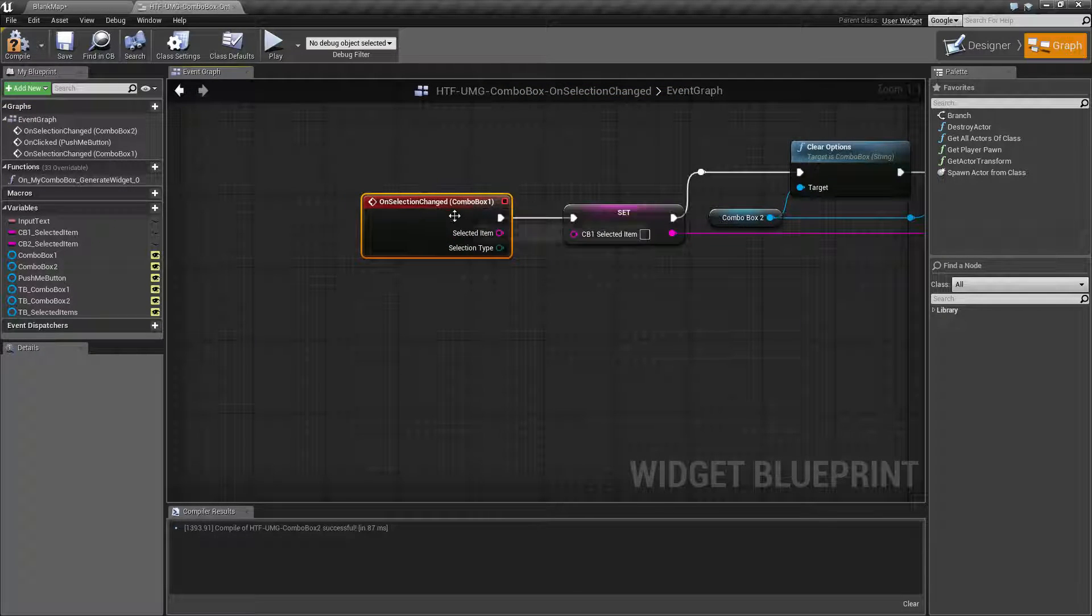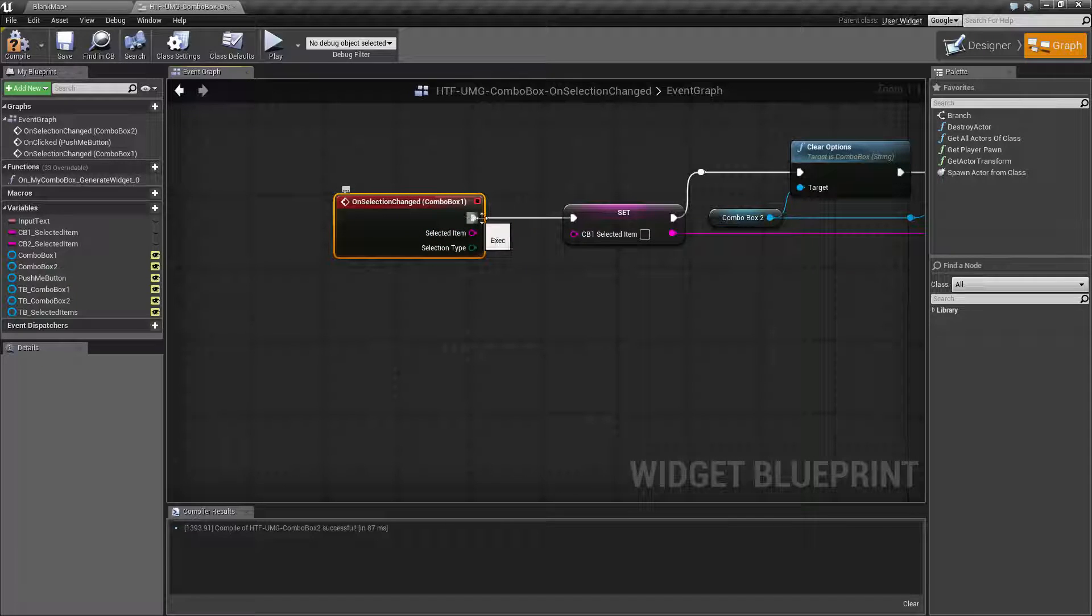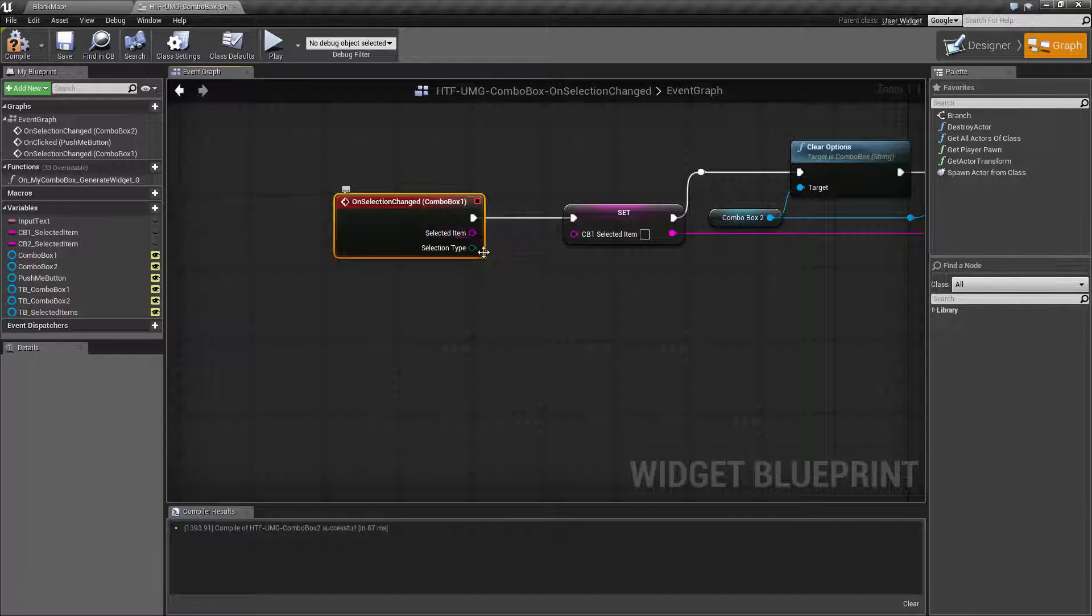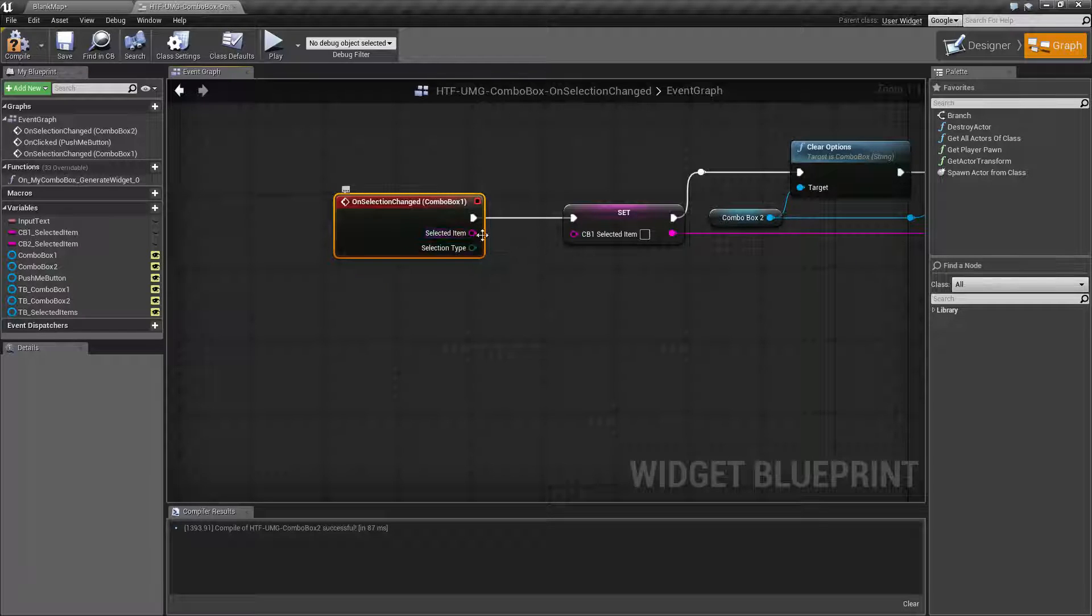Now when you do that you have the execute node, the selected item in string format, and then the selection type. Now we're not going to care too much about the selection type we care about the string.